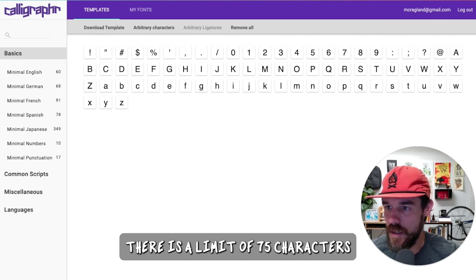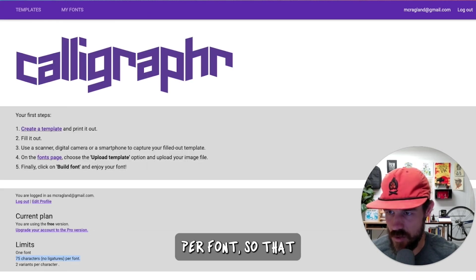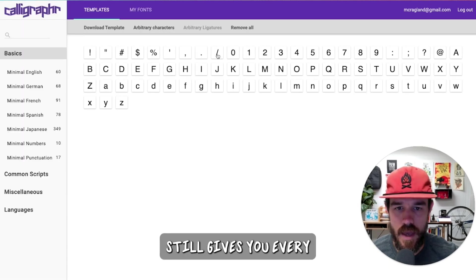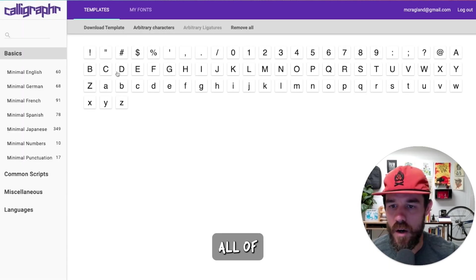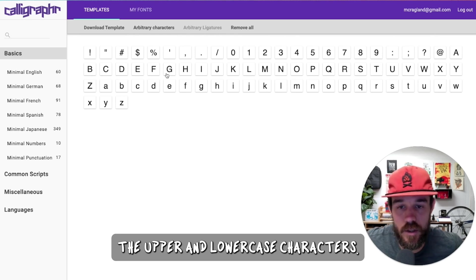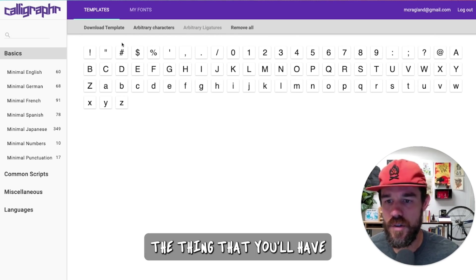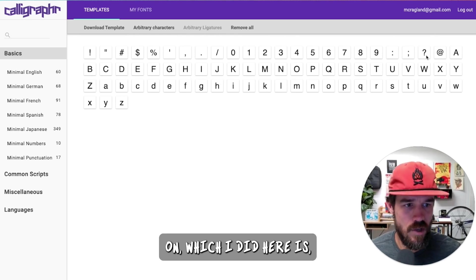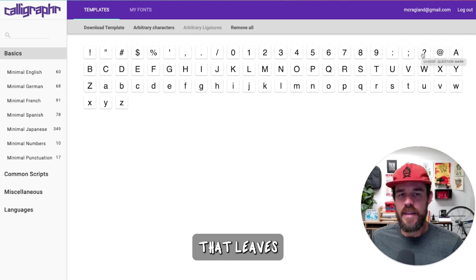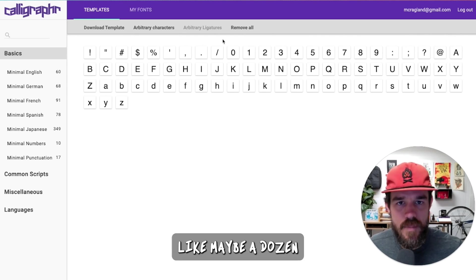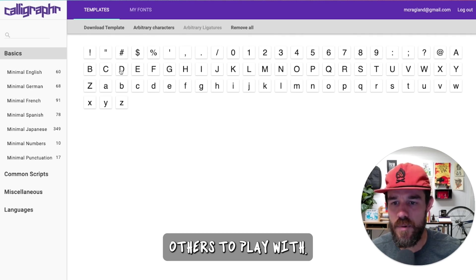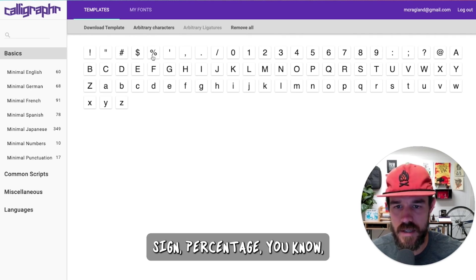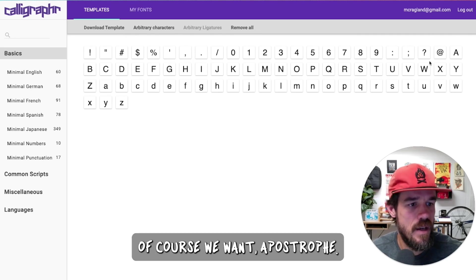There is a limit of 75 characters per font. So that still gives you every single numeral, all of the upper and lowercase characters. The thing that you'll have to make a couple of decisions on, and also core punctuation, that leaves you with like maybe a dozen others to play with. And so I added in quotation marks, hashtag, money sign, percentage, of course apostrophe.